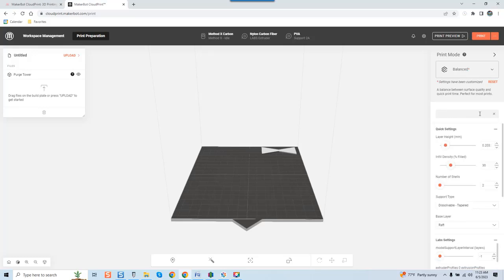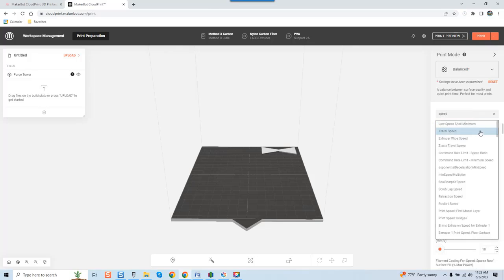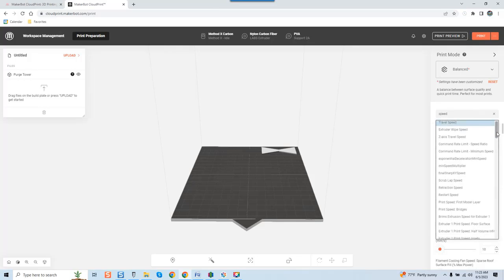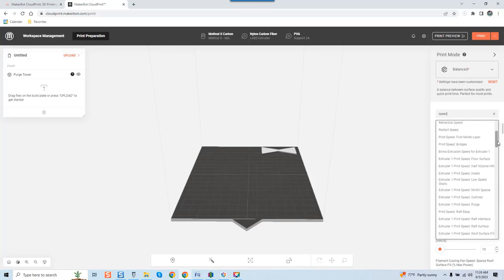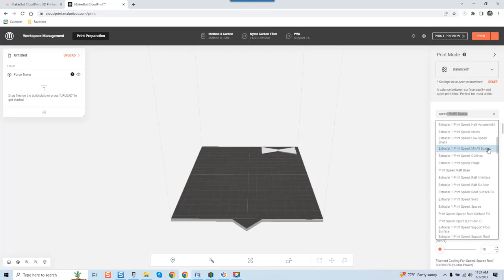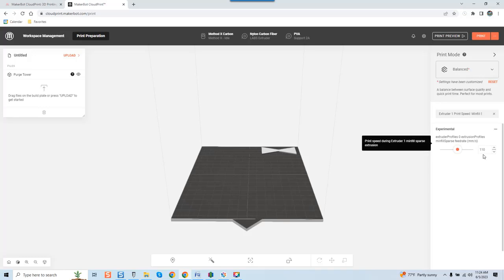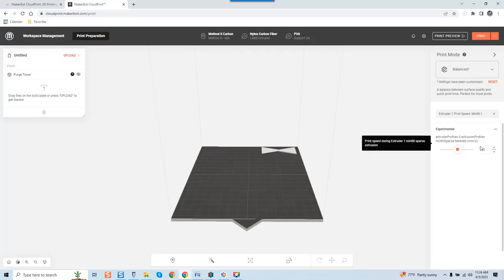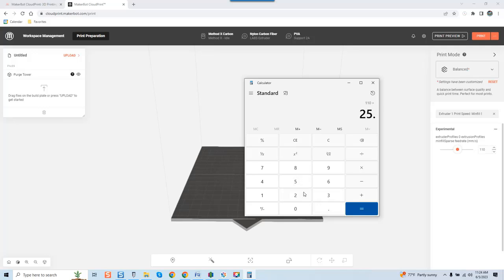We'll do another one. Let's do mini fill sparse. Look at this, look at how ridiculous this is: 110 millimeters a second. Again guys, this isn't millimeters a minute, it's millimeters a second.